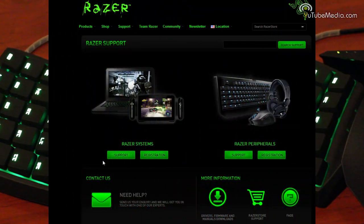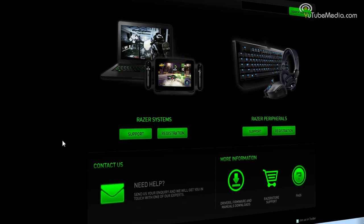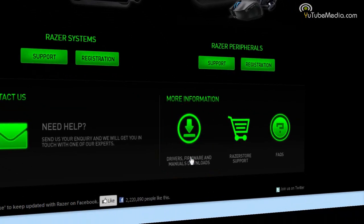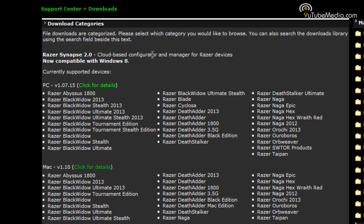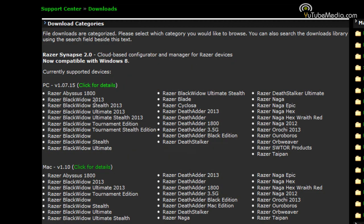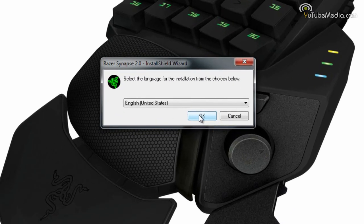Now in order to program the Orb Weaver, you can download the software called Razer Synapse from razorsupport.com. Click Drivers and Manuals and then PC and Mac. Once it's on your desktop, install the software.